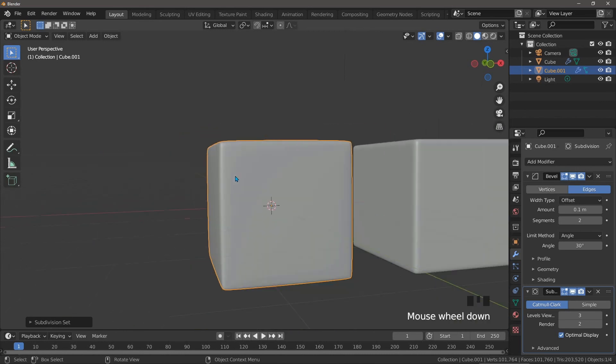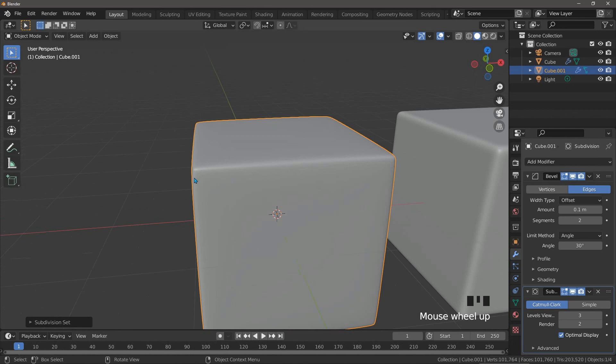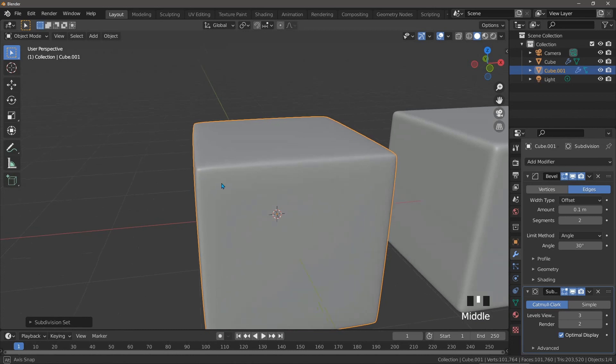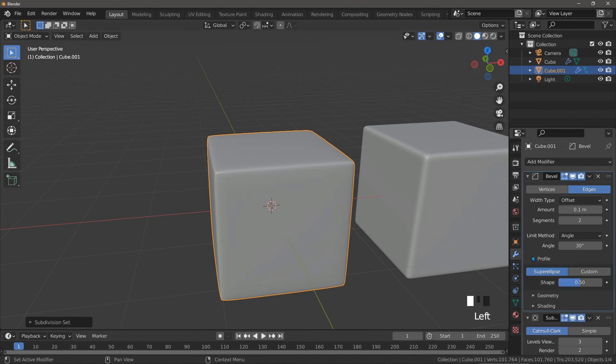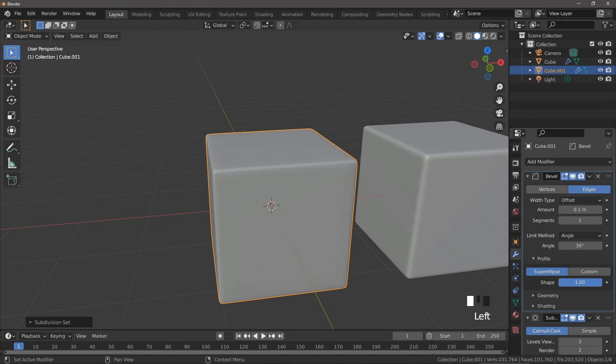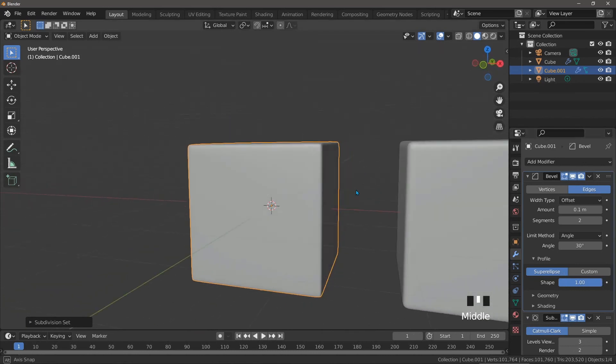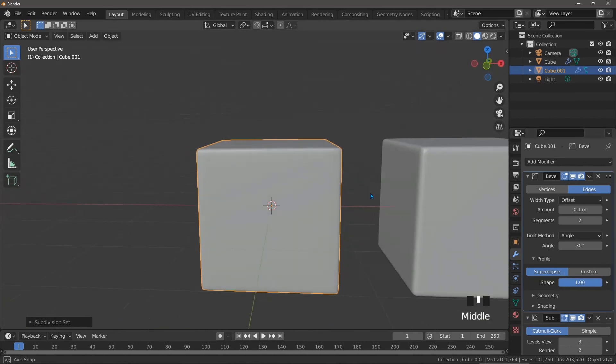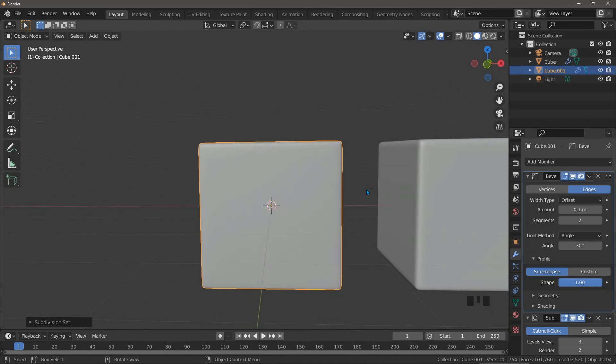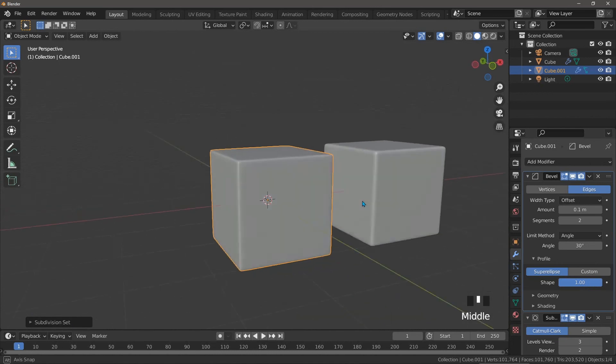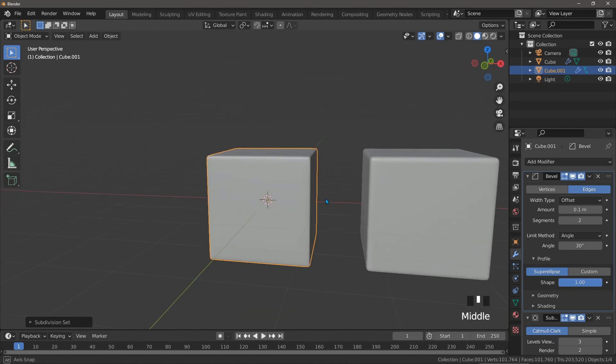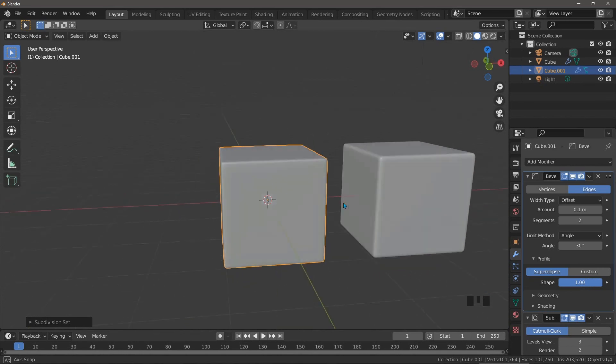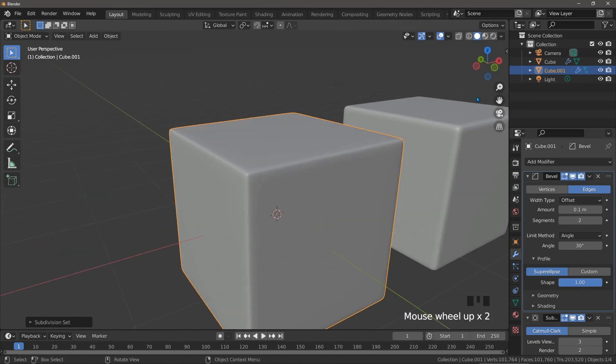The reason for this is that the bevel modifier is set to smooth off the actual geometry that you've created. We can stop this happening by going into the profile where it uses something called a super ellipse and changing the shape to one. This means that the bevel modifier is now adding control loops without changing the shape of our geometry. Now you'll see that our cube is much flatter, and this is the method you will mostly use when rounding anything in Blender. It's good enough 99% of the time, but it's not completely correct.